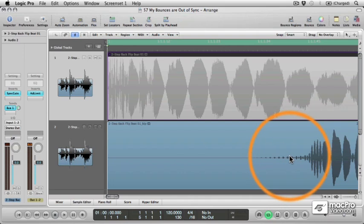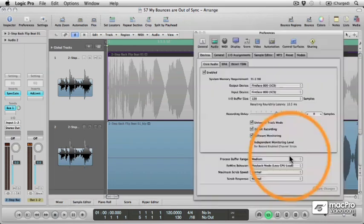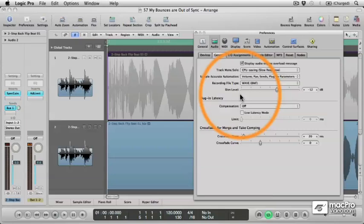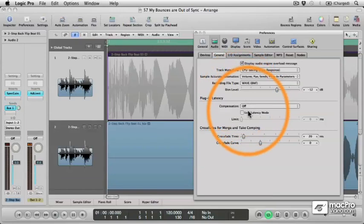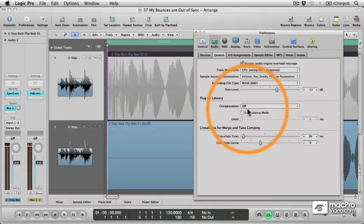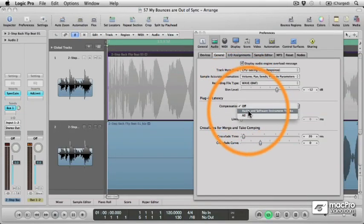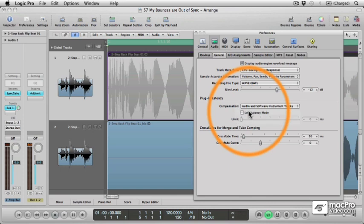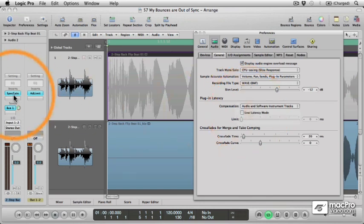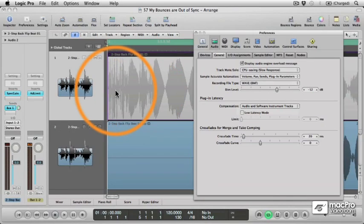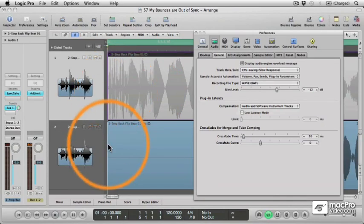So as you've probably guessed, the mistake I've made is to bounce the file with plugin latency compensation switched off. If instead I bounce the region with plugin latency compensation switched on, Logic will compensate for any plugin latency on the track by triggering the region's playback early, ensuring that the bounced file is in perfect sync.